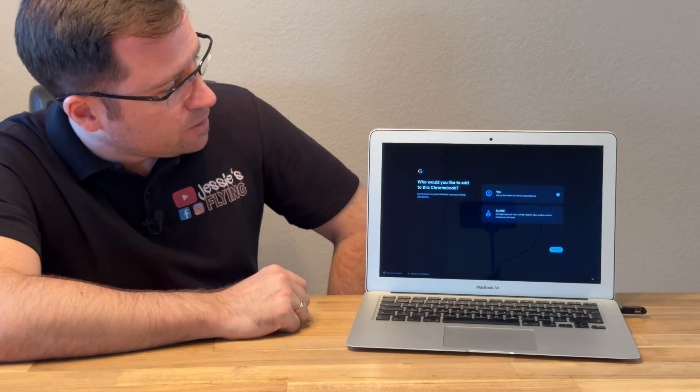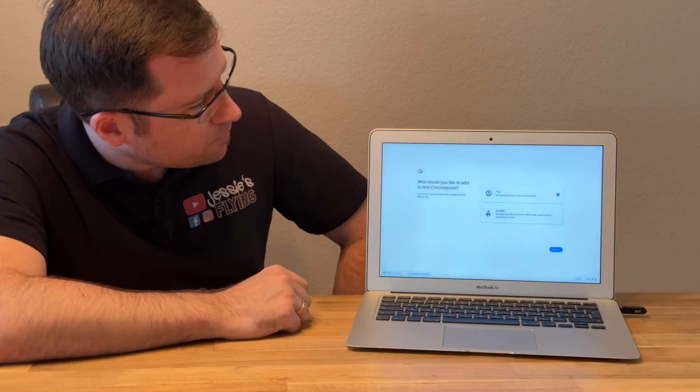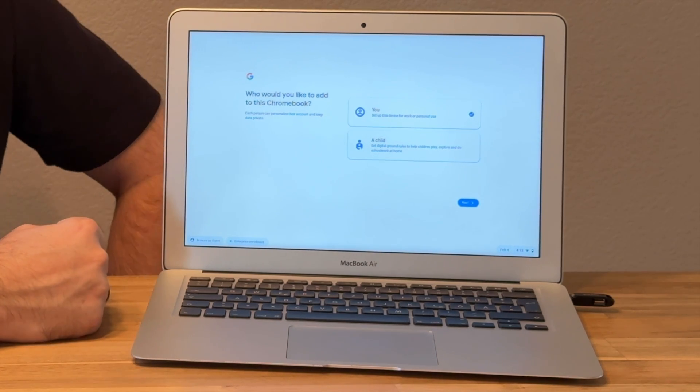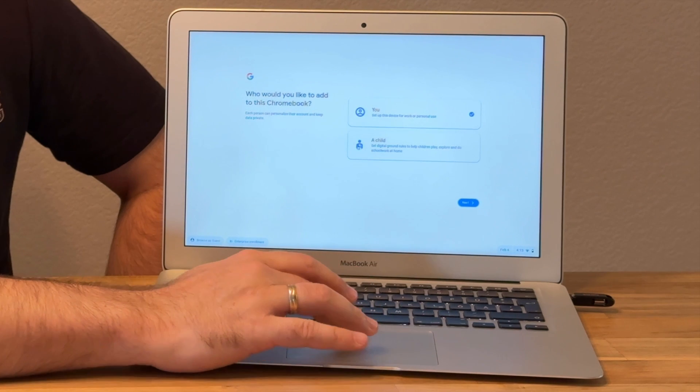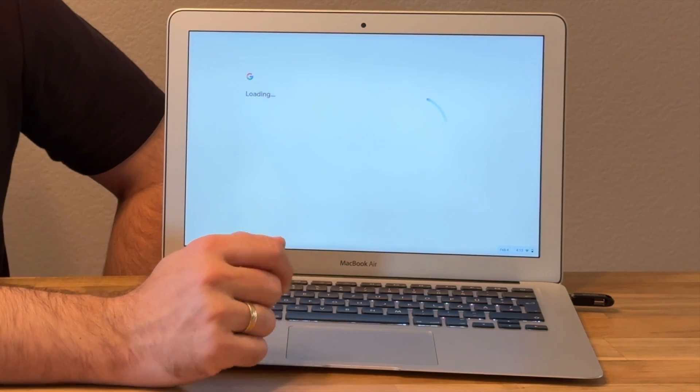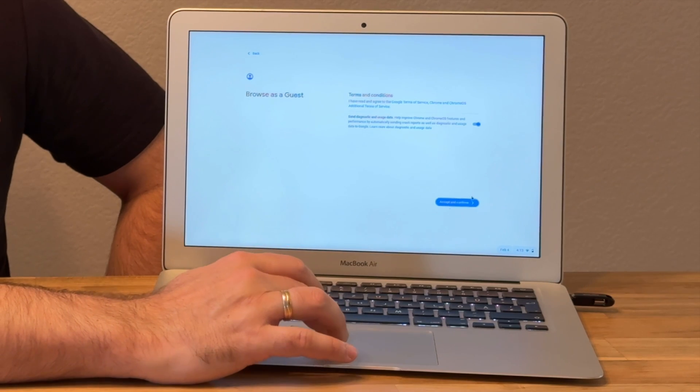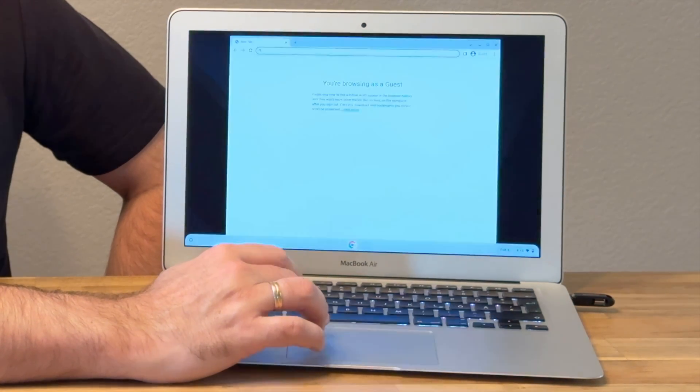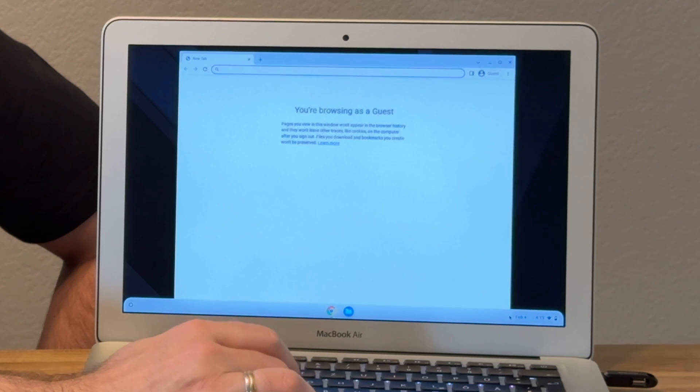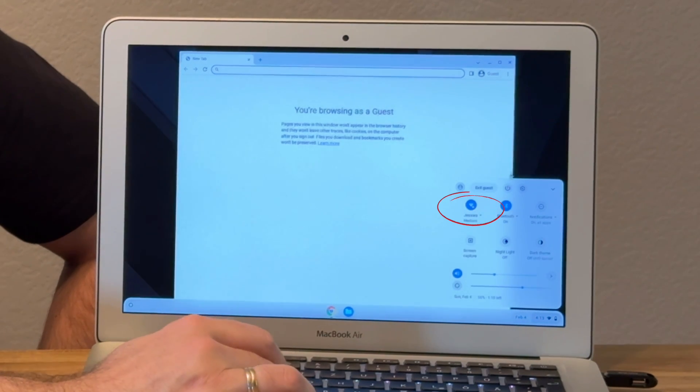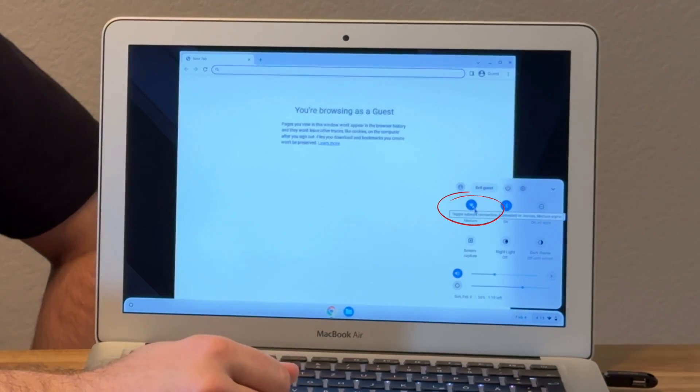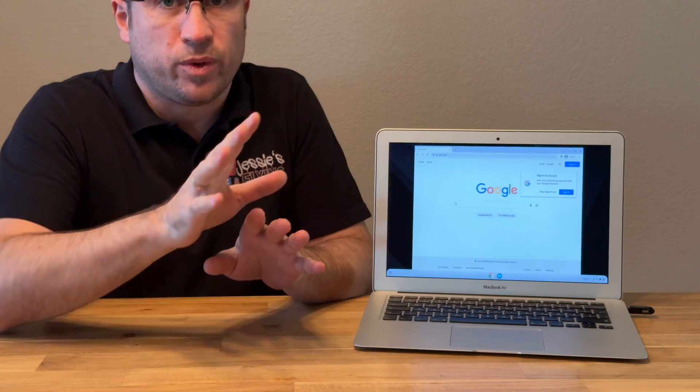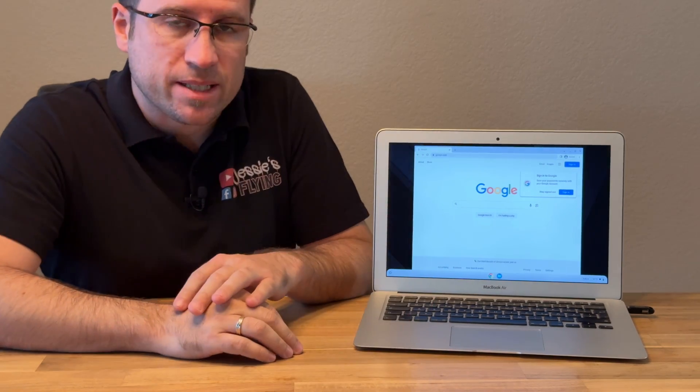Chrome OS has booted. It already detected my home WiFi and asks who likes to use the Chrome OS. I always choose continue as guest. I accept the terms and conditions. We can check in the lower corner if there's any WiFi, and we see the WiFi is connected. Now that we have Chrome OS running, you can test it without harming your existing macOS.